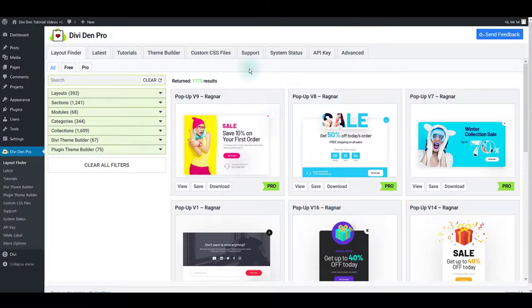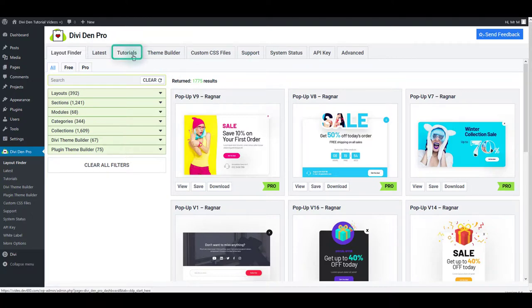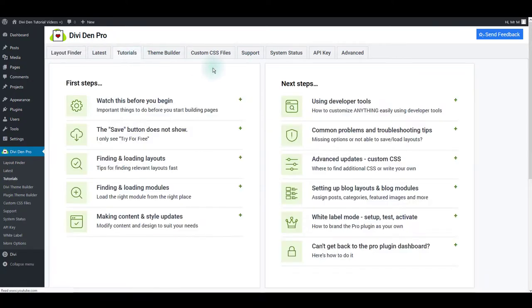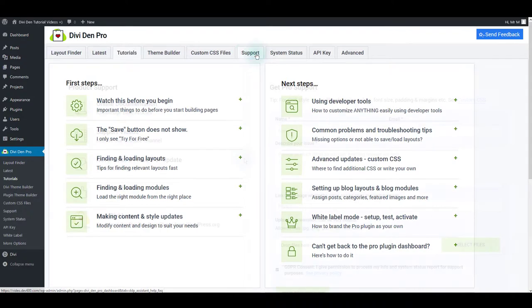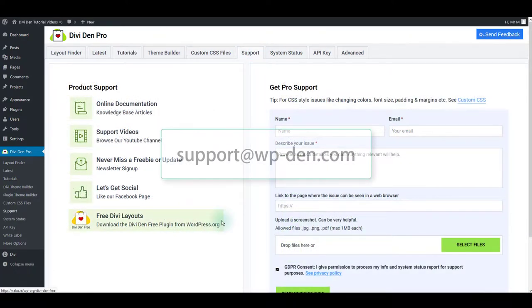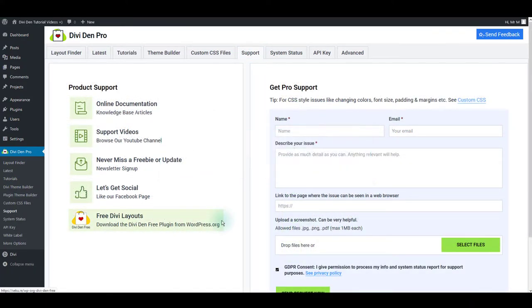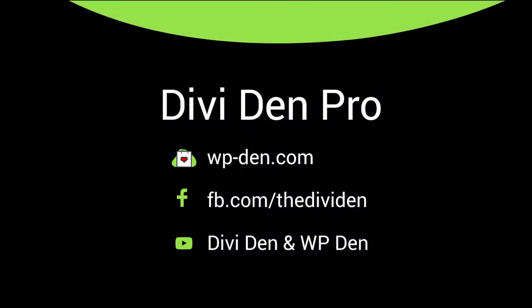I hope this overview is enough to get you off to a flying start. If you still have questions, you can get help in the following ways: Check the Tutorials tab on the plugins dashboard, submit a support request on the website, or send an email to support at wpden.com. Thanks for watching and good luck with your projects.